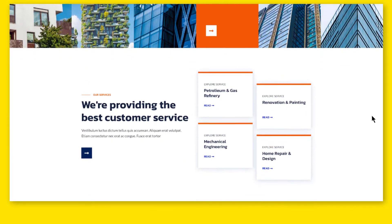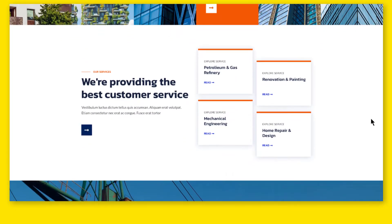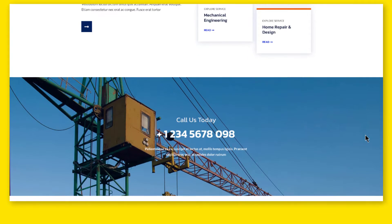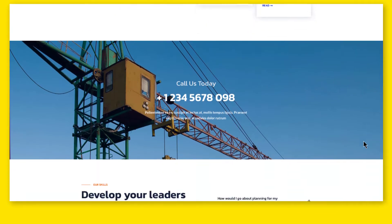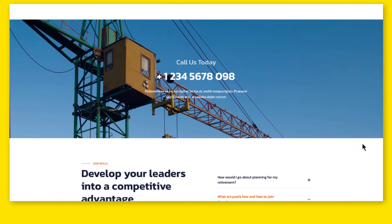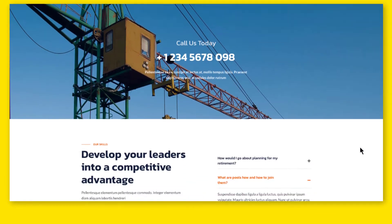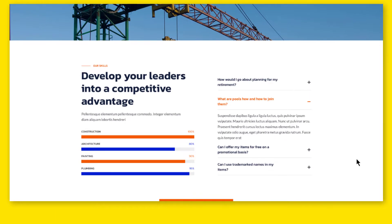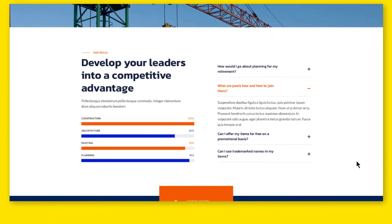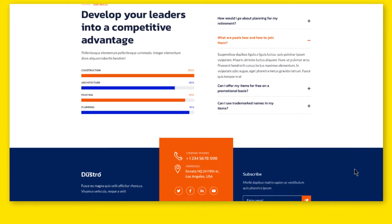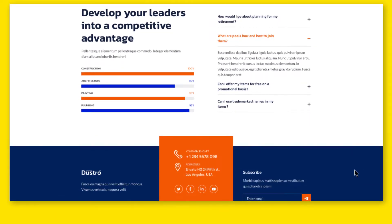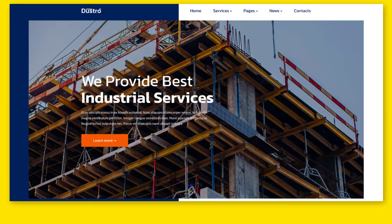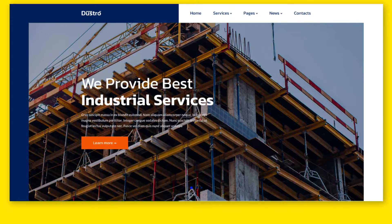This construction industry template is designed for architecture, engineering building services, corporate construction, private construction, real estate, renovation, painting services, and other construction-related services.